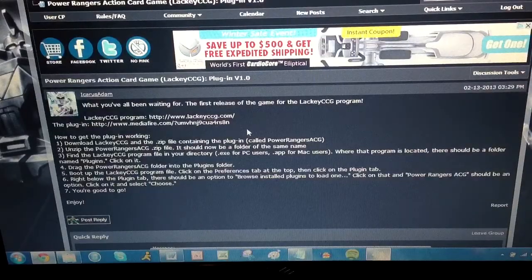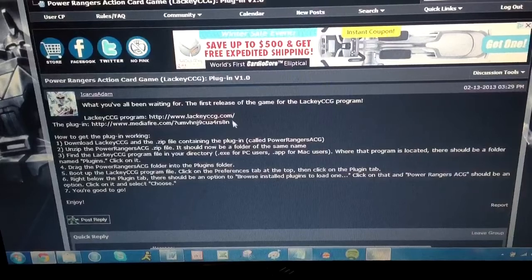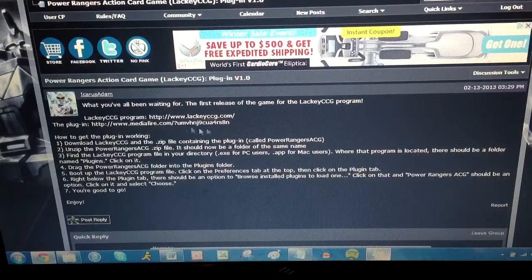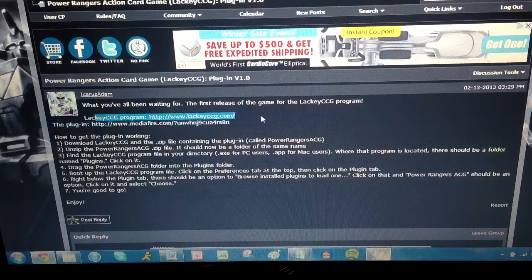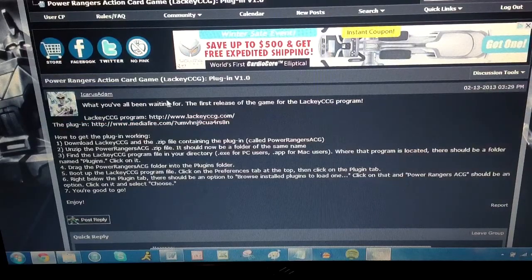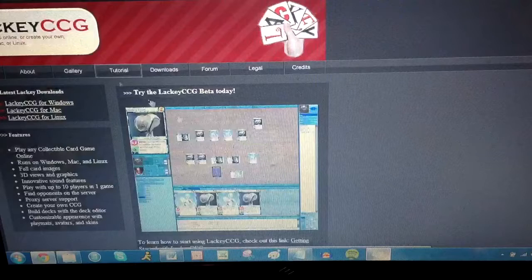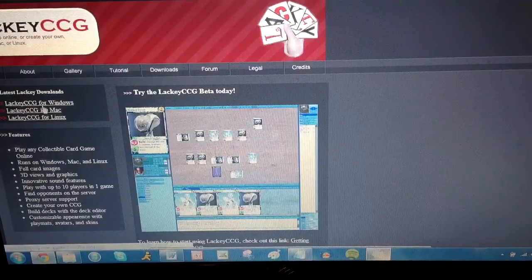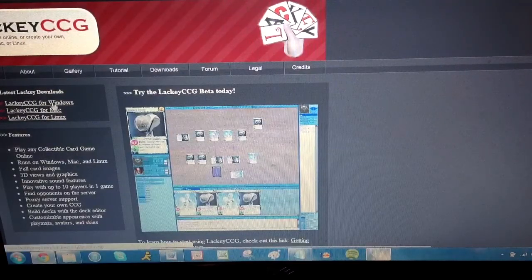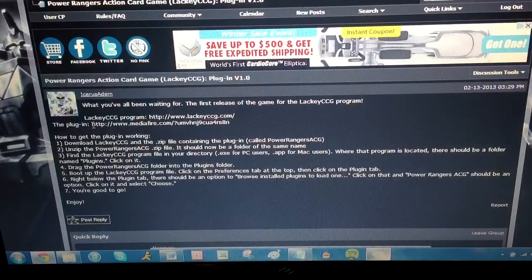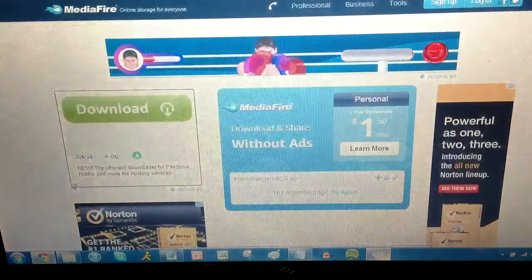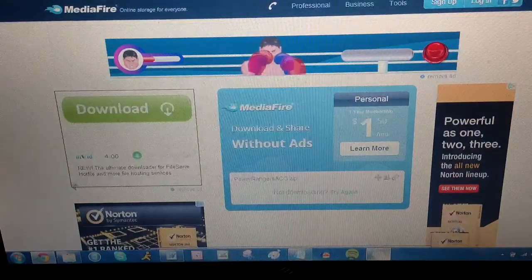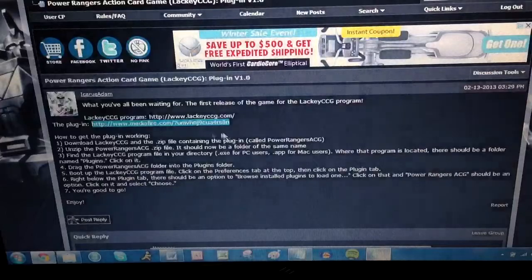So this is the first release of the game. And as more cards come out, they're going to release updated plugins and everything. So you're going to need this Lacky CCG program here. So you're going to go to that website, LackyCCG.com, which I have this open in another tab. So you're going to go to the website, and whatever you have, you're going to download the program. Then you have this plugin link right here. So you're going to download that plugin. So it'll take you to a Mediafire website. And I've already downloaded it.